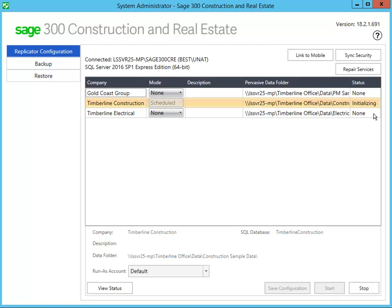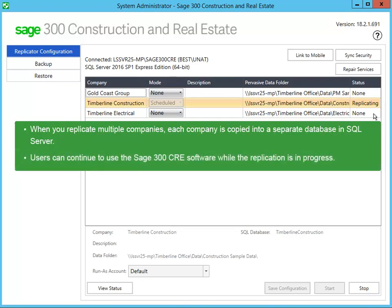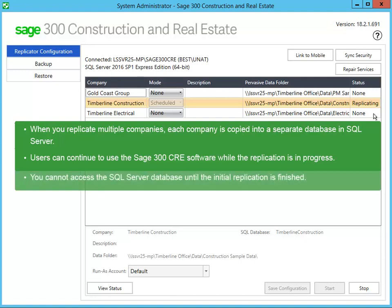Notice the status changes to Initializing, then Replicating. For each Pervasive company that you replicate, a database named after the company is added to the instance. The replication process creates a series of database tables, views, and settings for security. And while the replication is in progress, users can continue to work in Sage 300 Construction and Real Estate without interruption. Take note that when you replicate the data for the very first time, you cannot access the SQL Server database until the replication is finished. The length of time it takes to complete the initial replication depends on the size of your database and your server hardware.